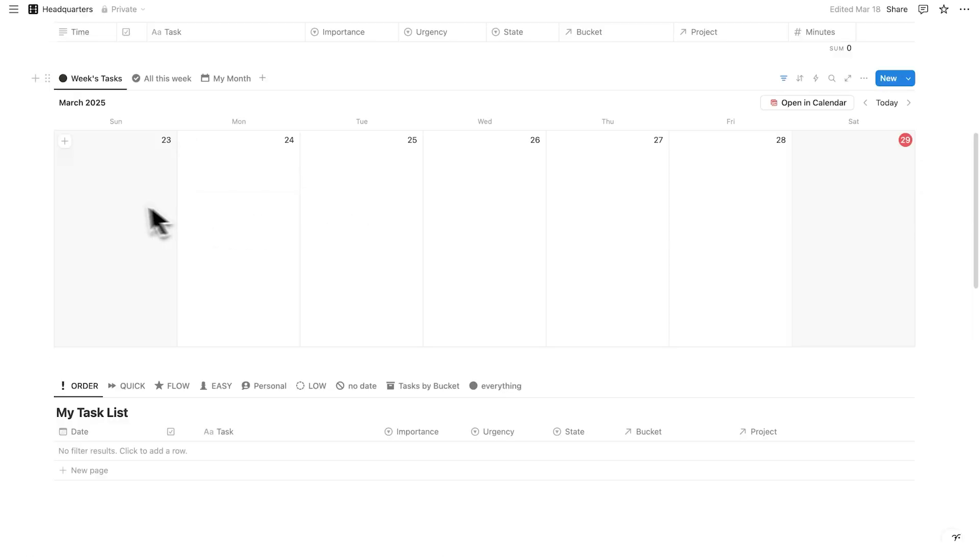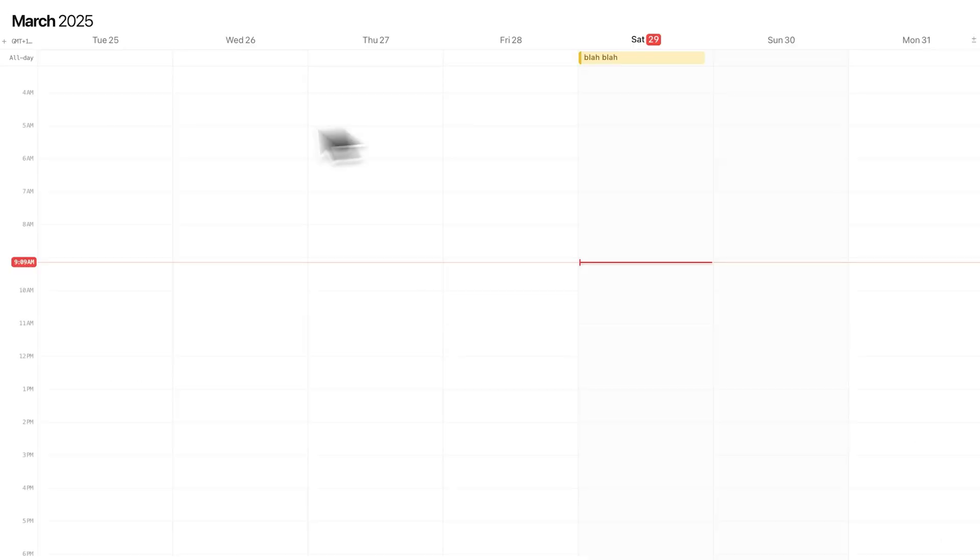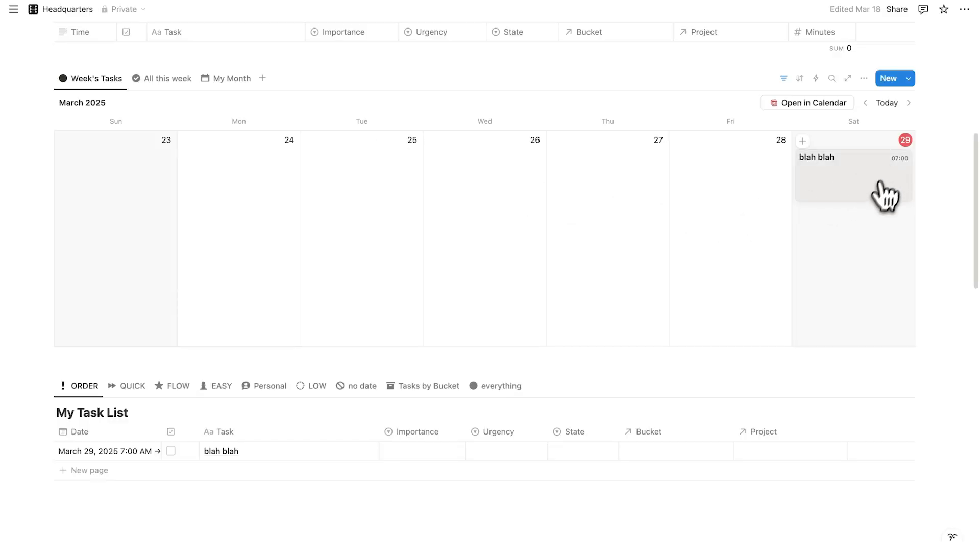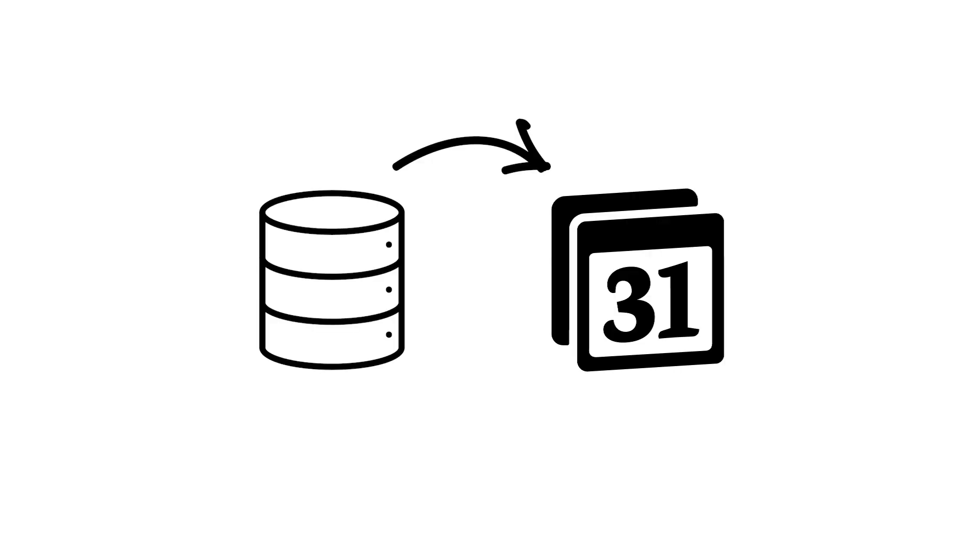Now this here is connected to this. So if I add something here for the Saturday, blah blah, and click away. If I open up Notion calendar, that blah blah appears here. And of course, if I drag it to 7 to 8am, for example, if I click back, as you can see, it now says 7am to 8am in here for blah blah. So my Notion database is speaking to my Notion calendar.